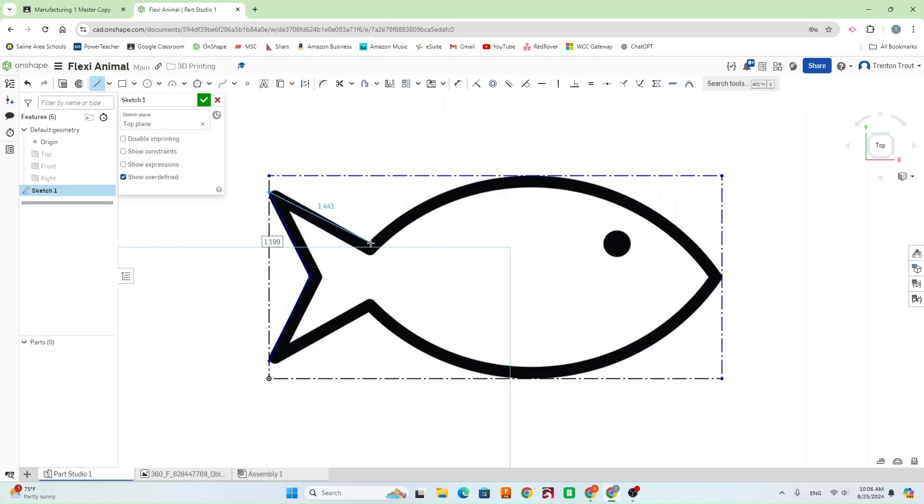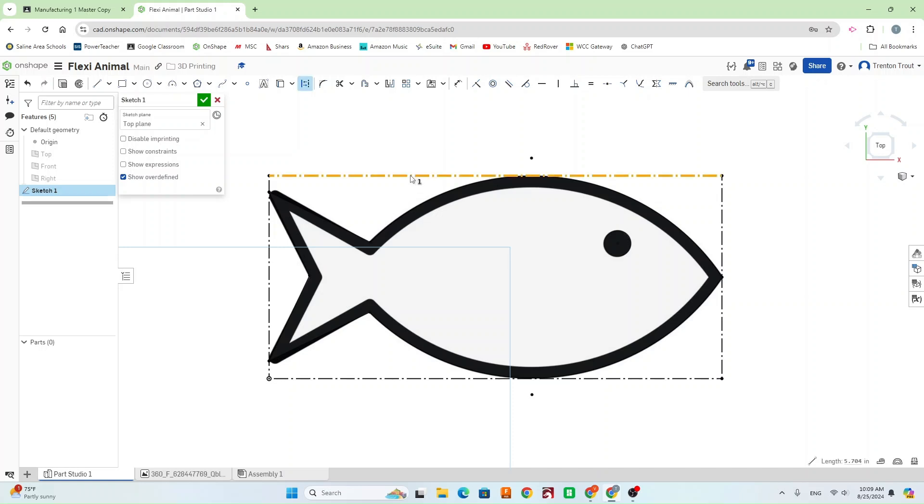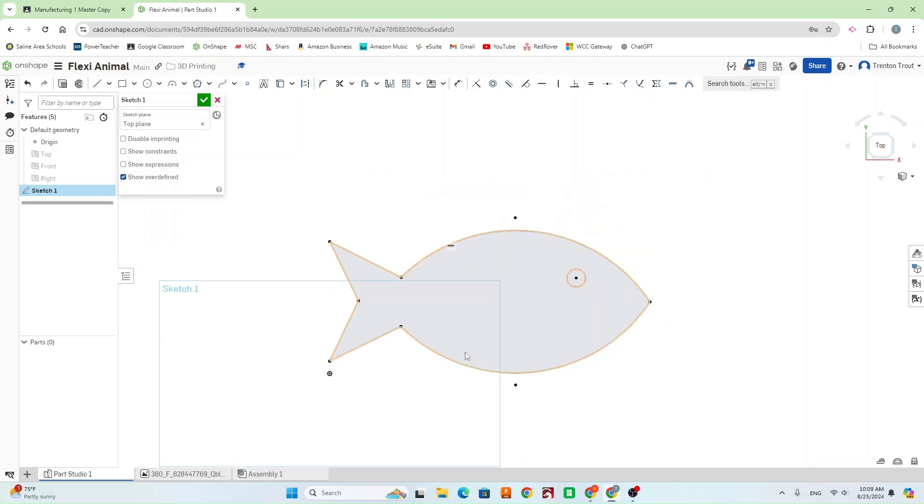Now that I have my image traced out, I want to go ahead and use this fixed constraint here. And that's going to turn all these lines black, which means that when we start putting our tabs in, it's not going to move our trace lines at all. So, next I'm going to go ahead and just delete the image just so we can see it a little bit better.